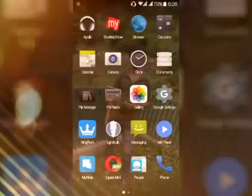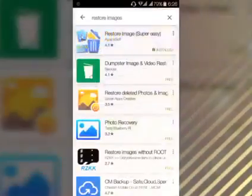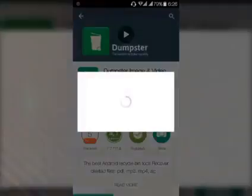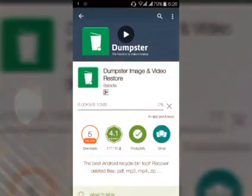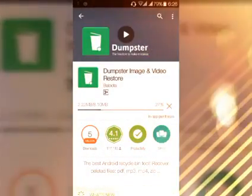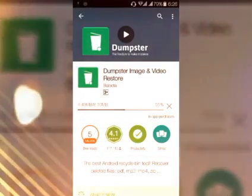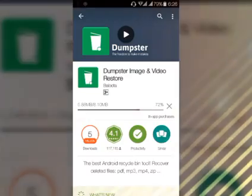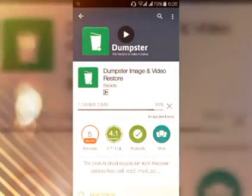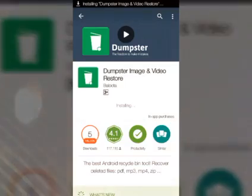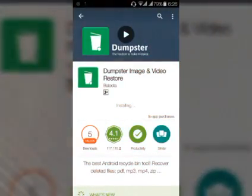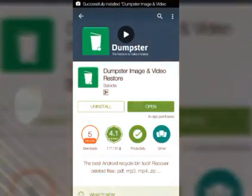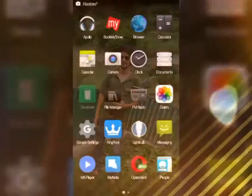Just go to Play Store and search for Dumpster and install it. This is the best recycle bin for any Android phone because it also works on both rooted and non-rooted phones. And if you accidentally delete any file, it will go to the Dumpster application so that you don't have to worry. Open Dumpster.